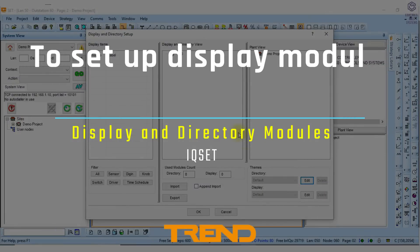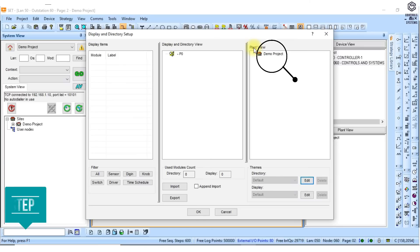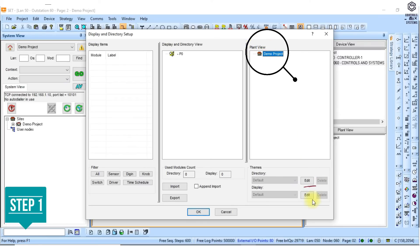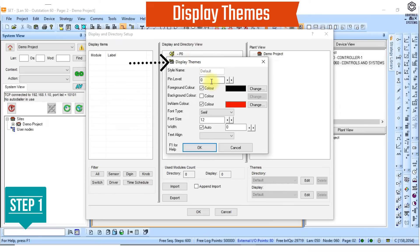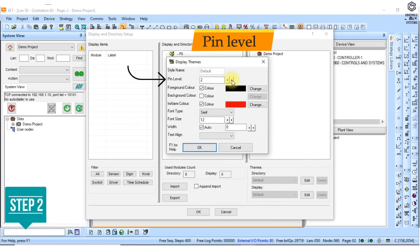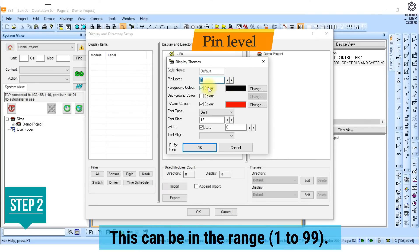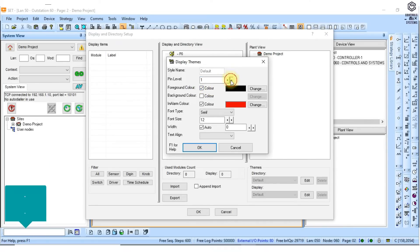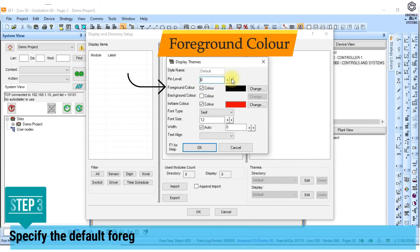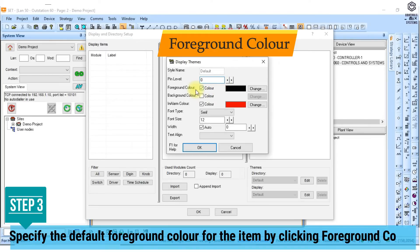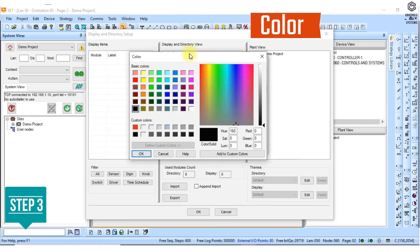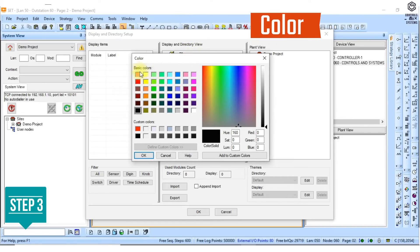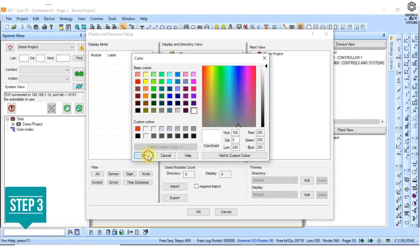To set up display module parameter defaults: 1. In the plant view area click edit to the display box. The display themes dialog box is displayed. 2. In the pin level box enter the pin level required to view or use the module. This can be in the range 1 to 99. 3. Specify the default foreground color for the item by clicking foreground color, clicking change to display the color dialog box, clicking the required color and then clicking OK to return to the styling dialog box.